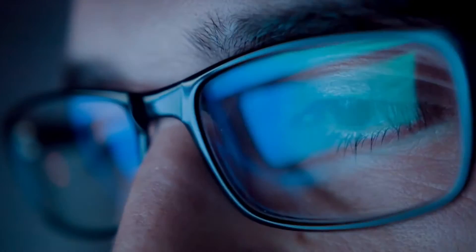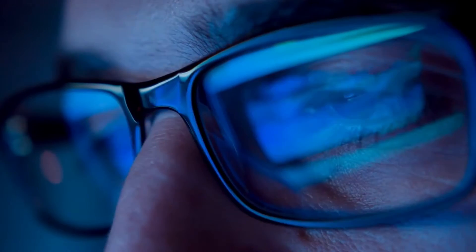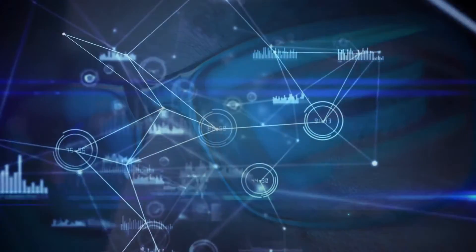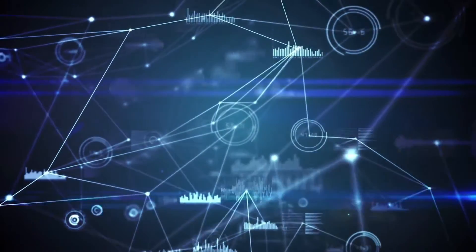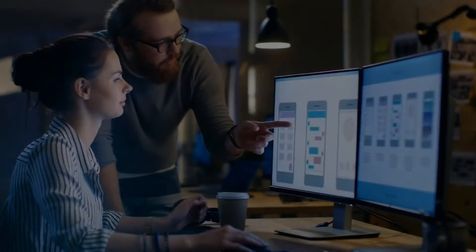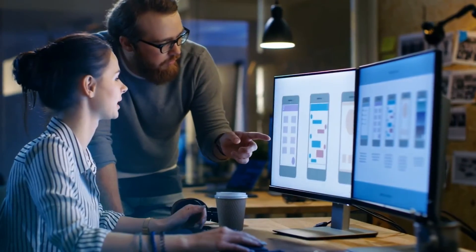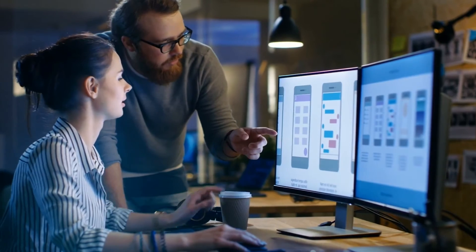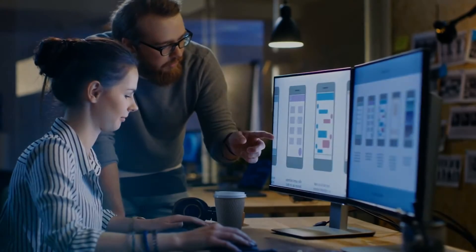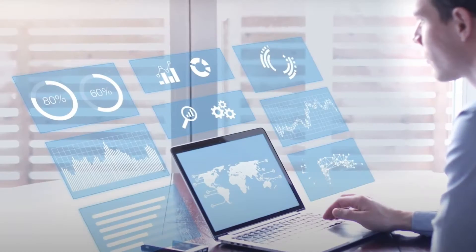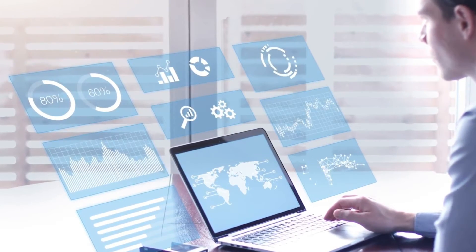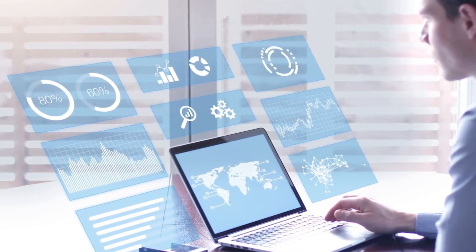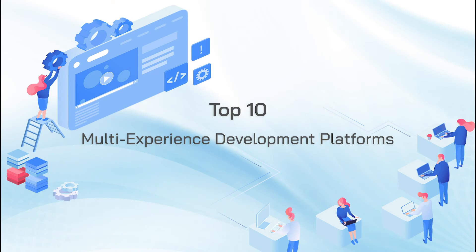More than a quarter of the progressive web apps, mobile apps, and conversational tools in large enterprises are predicted to run through a multi-experience development platform or MXDP by 2023. If you're yet to jump on the bandwagon, here are the top 10 multi-experience development platforms that you can get started with.